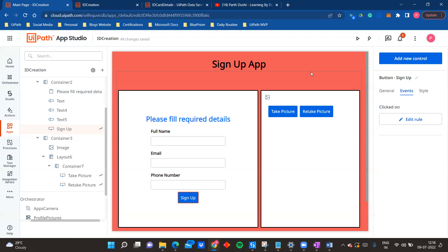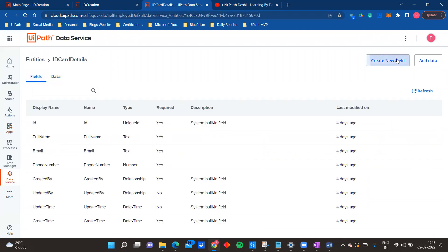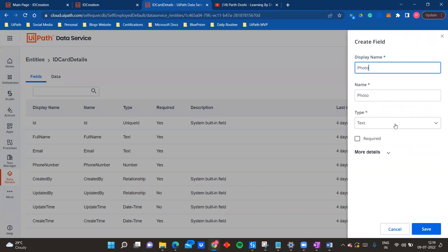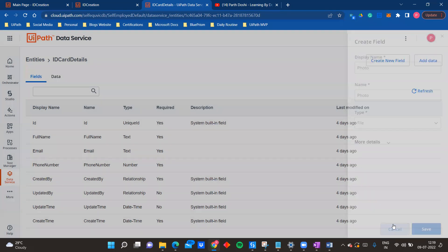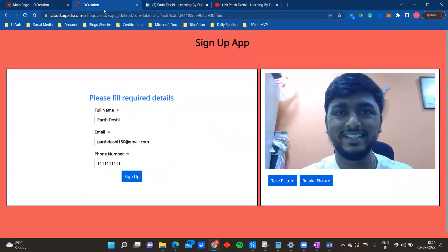I hope you find this feature interesting and can build some exciting use cases. One call to action before we end: in Data Service there is a type option called 'file.' I want you all to try to build the similar app but also upload the photo directly in Data Service, which I am not doing right now - currently I only upload basic details like email and phone number. Adding a file field would be a very interesting use case. Thank you for watching the complete video - I hope you found this useful and helpful.